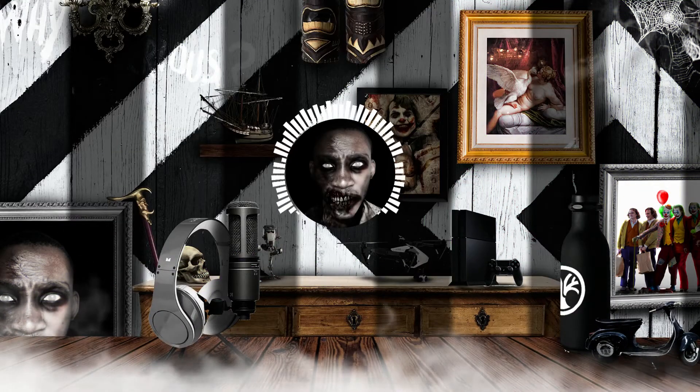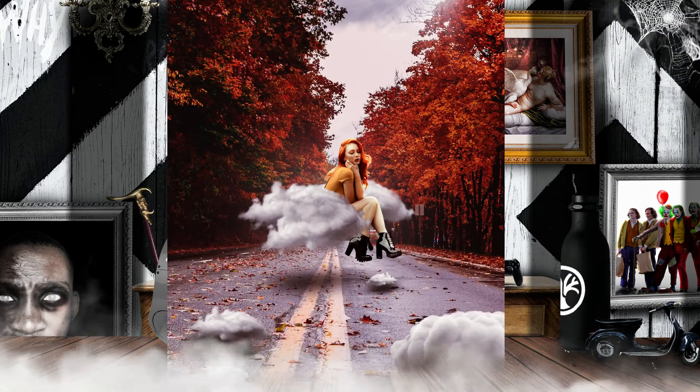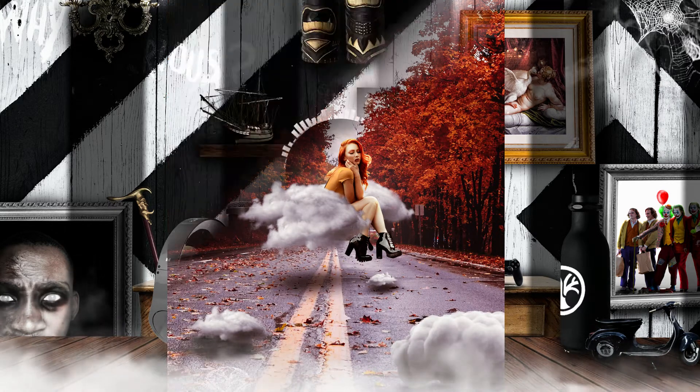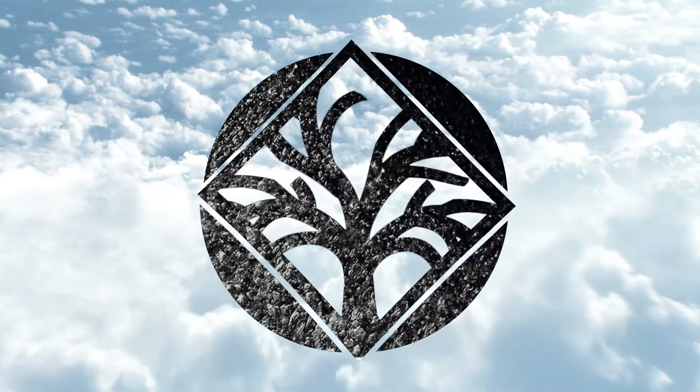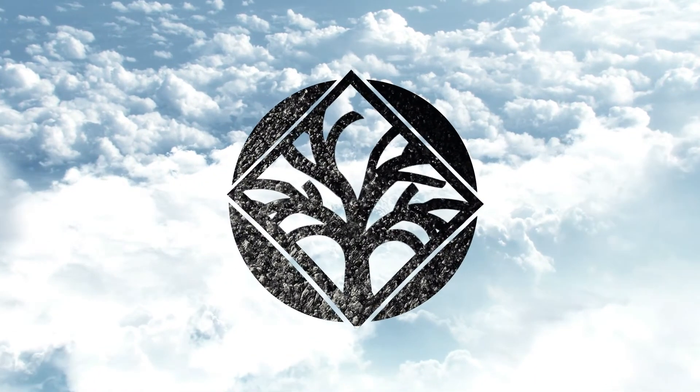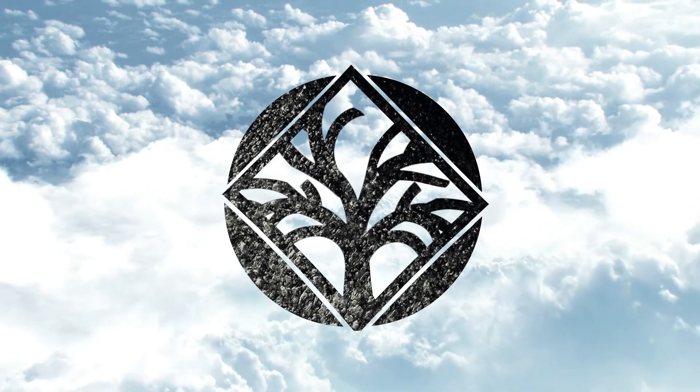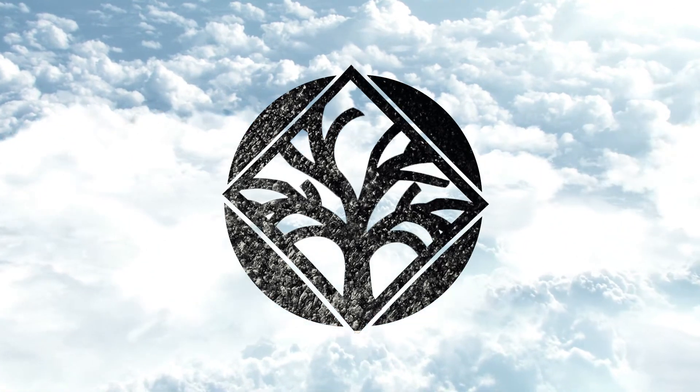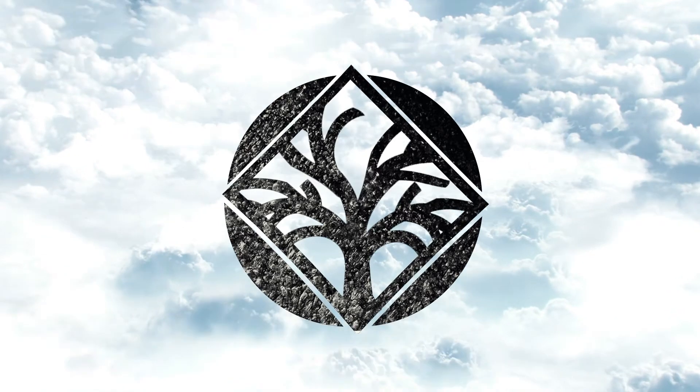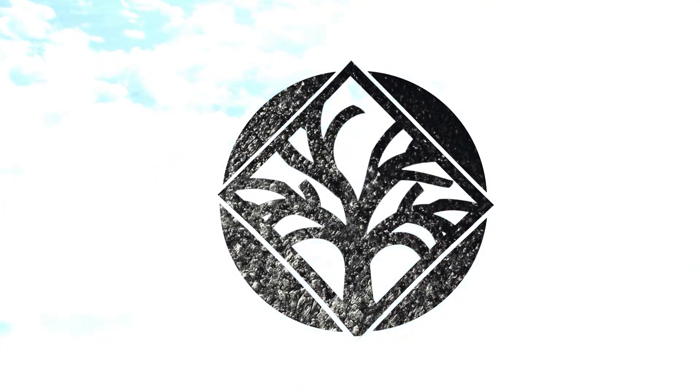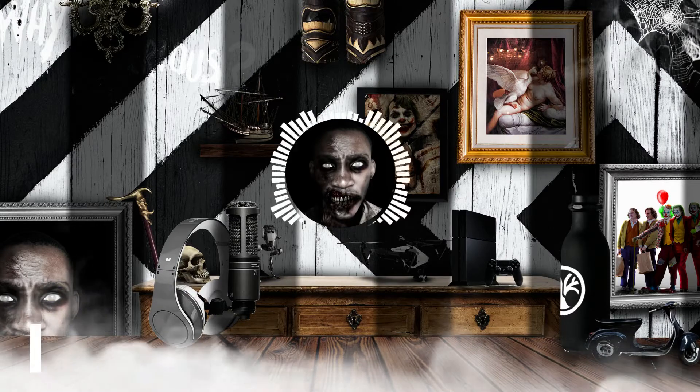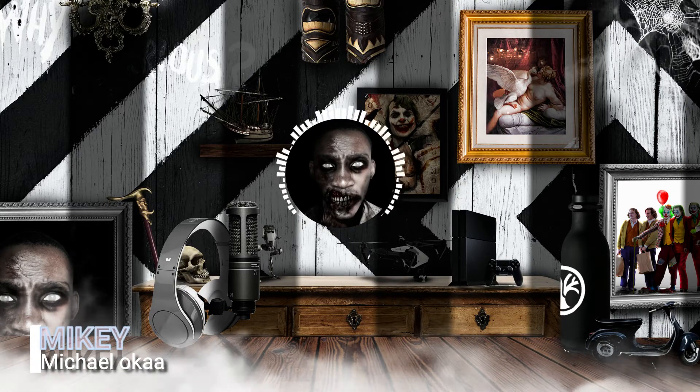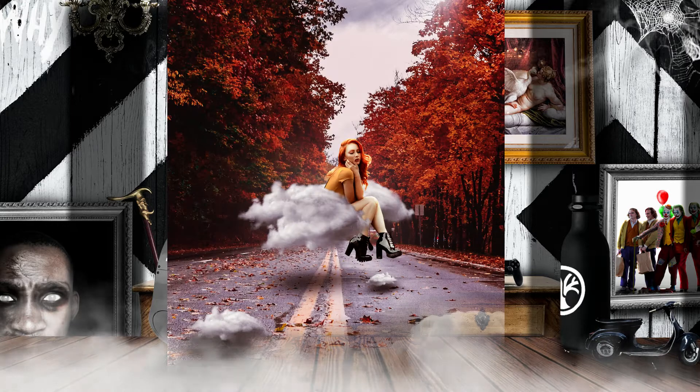In this video, I'm going to show you guys how to put your muse or model on the cloud. What's up everyone, my name is Michael Oka or Mikey. In this video I'm going to show you guys how I made this poster.